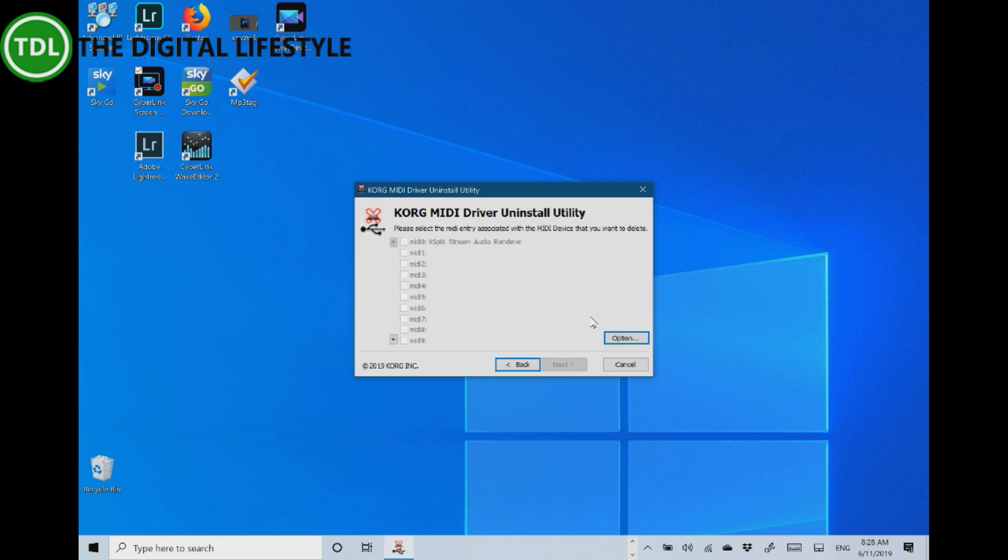This is due to a bug in the Korg driver. Here you can see my two Korg devices and you notice they're on channel 13 and 14.